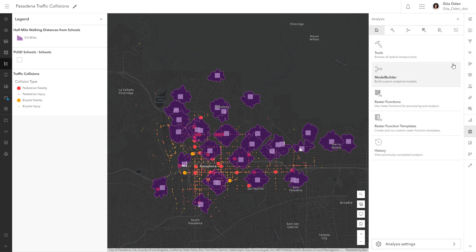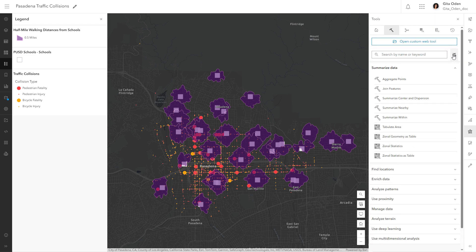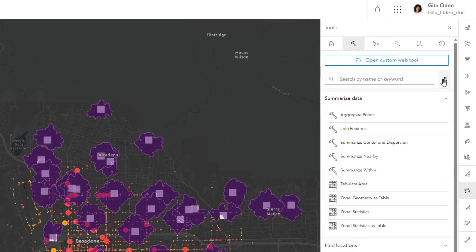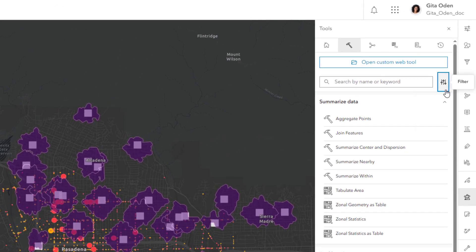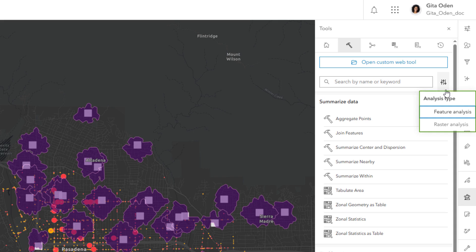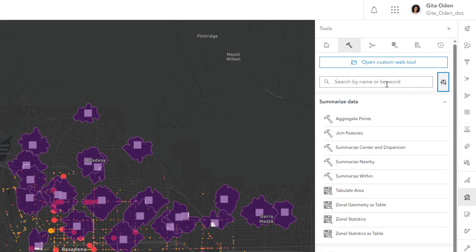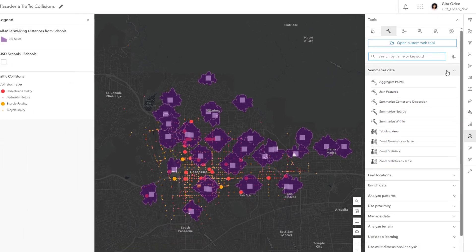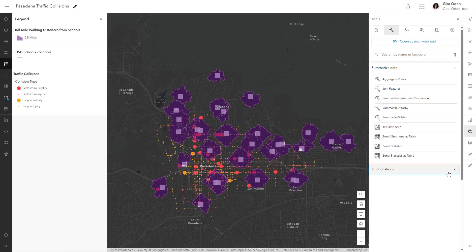From the tools list, you can access a variety of feature analysis tools. If you have additional privileges, you can also access raster analysis tools. You can filter the list of tools by type or enter search keywords to find a tool. Different tool icons help you differentiate between feature analysis and raster analysis tools. You can also find a tool by browsing the tool categories.